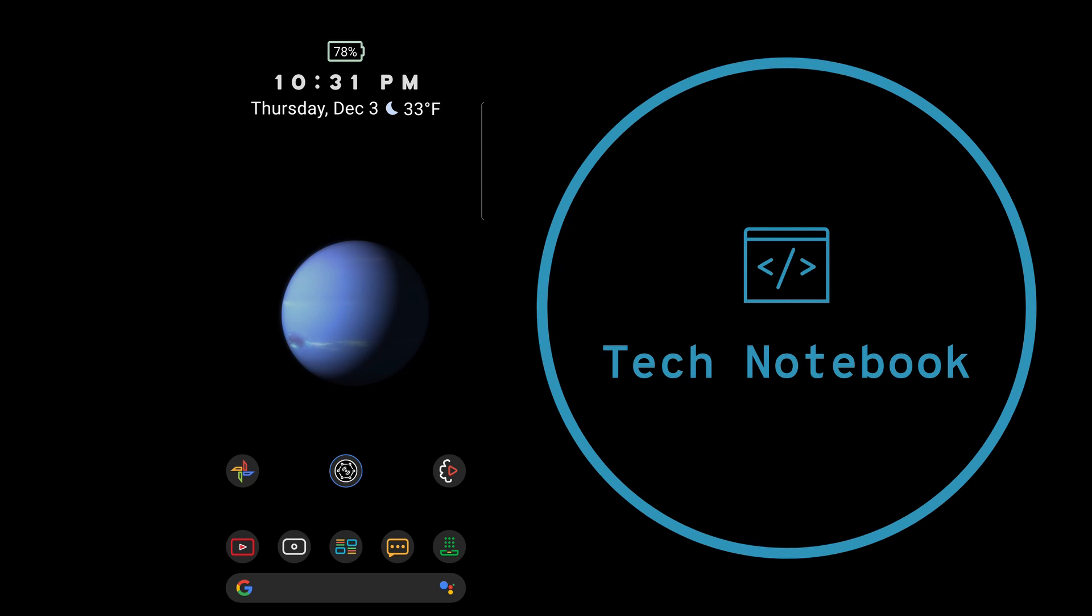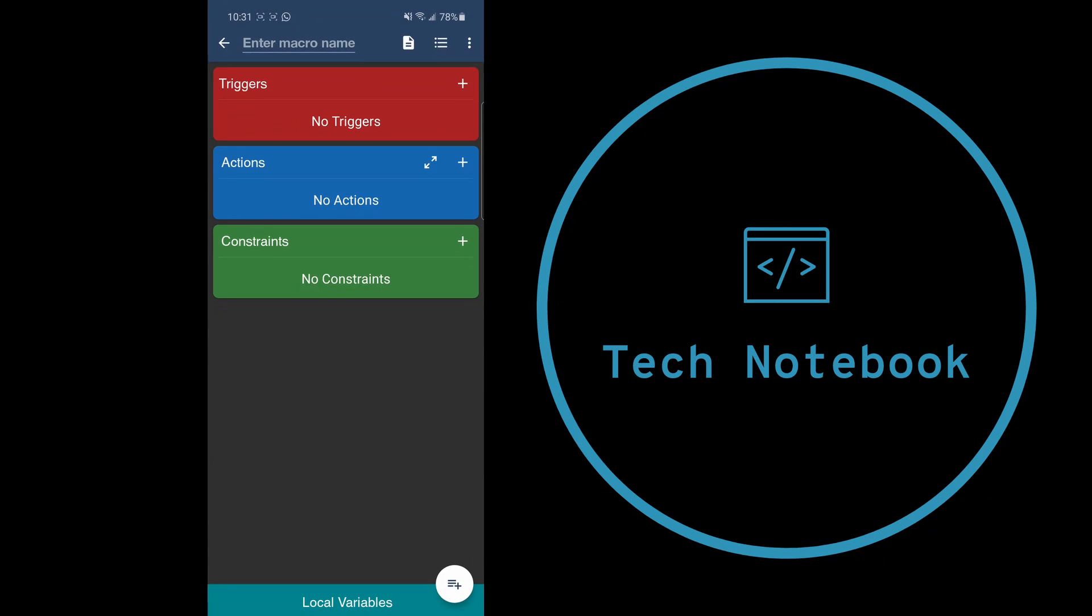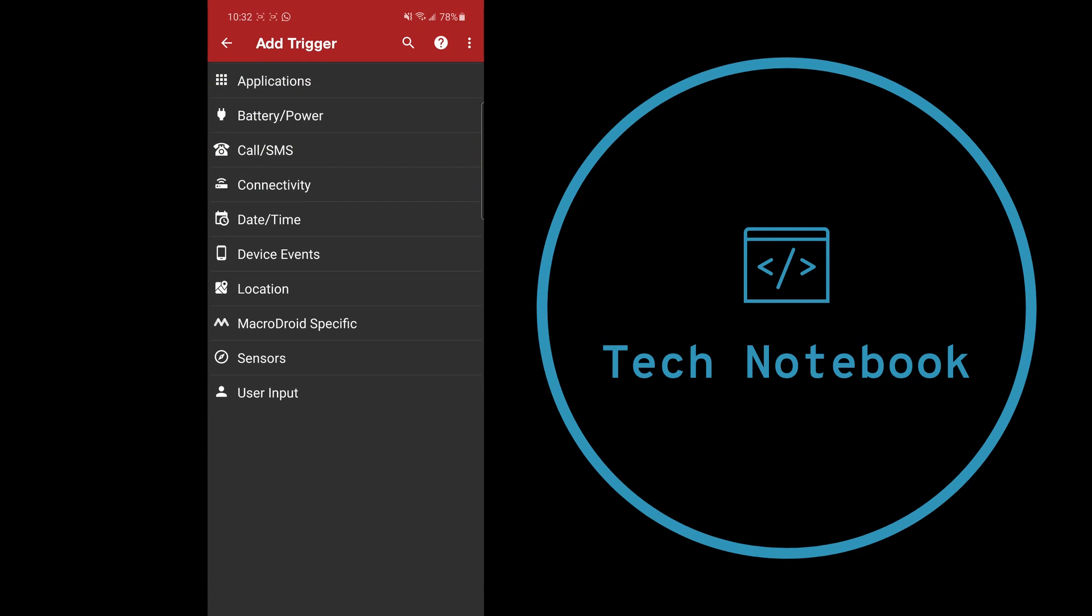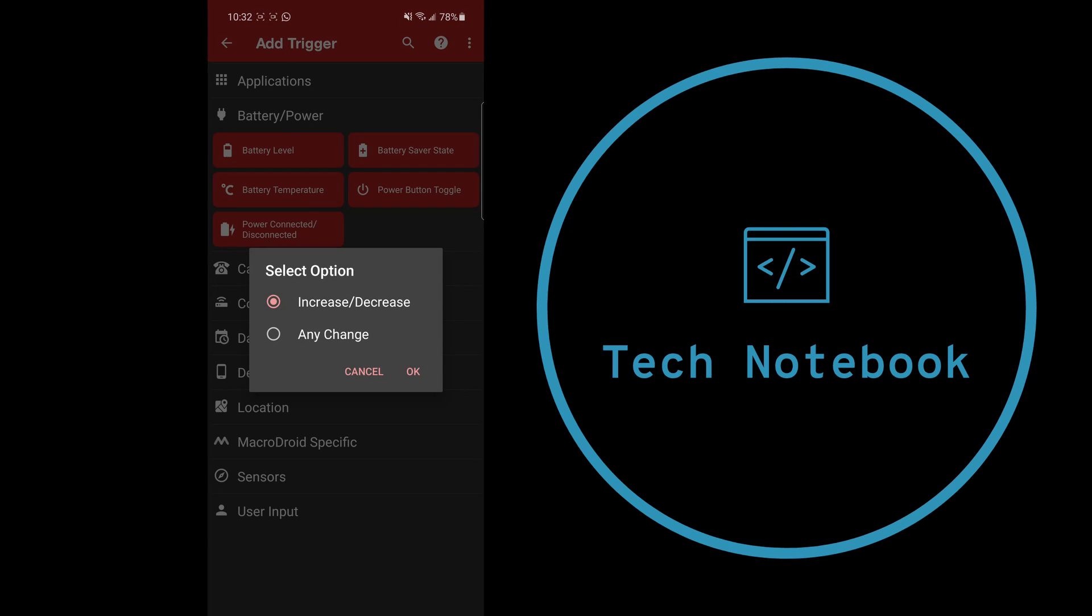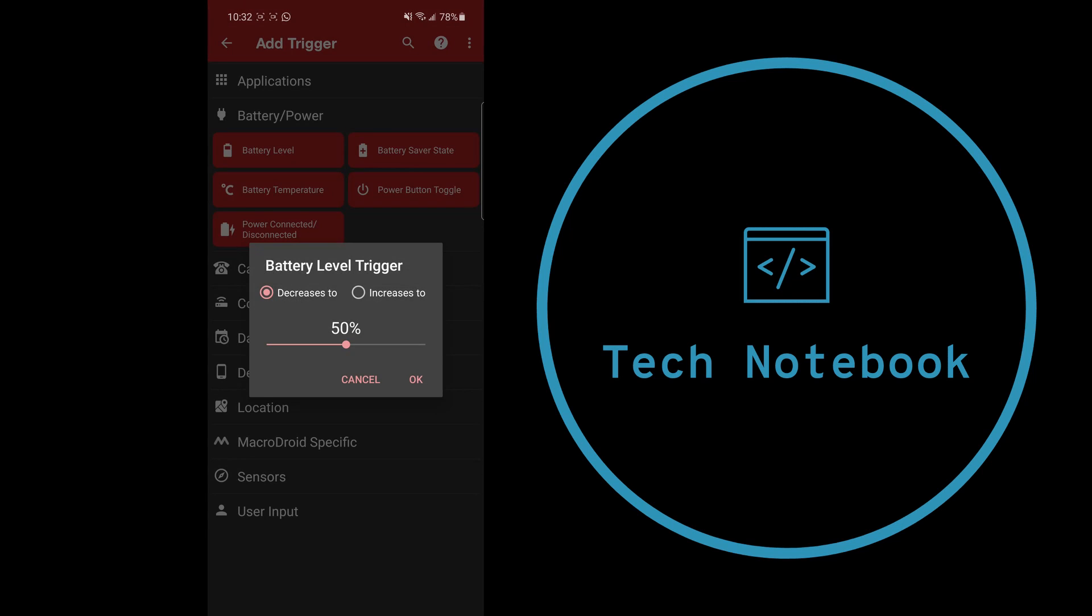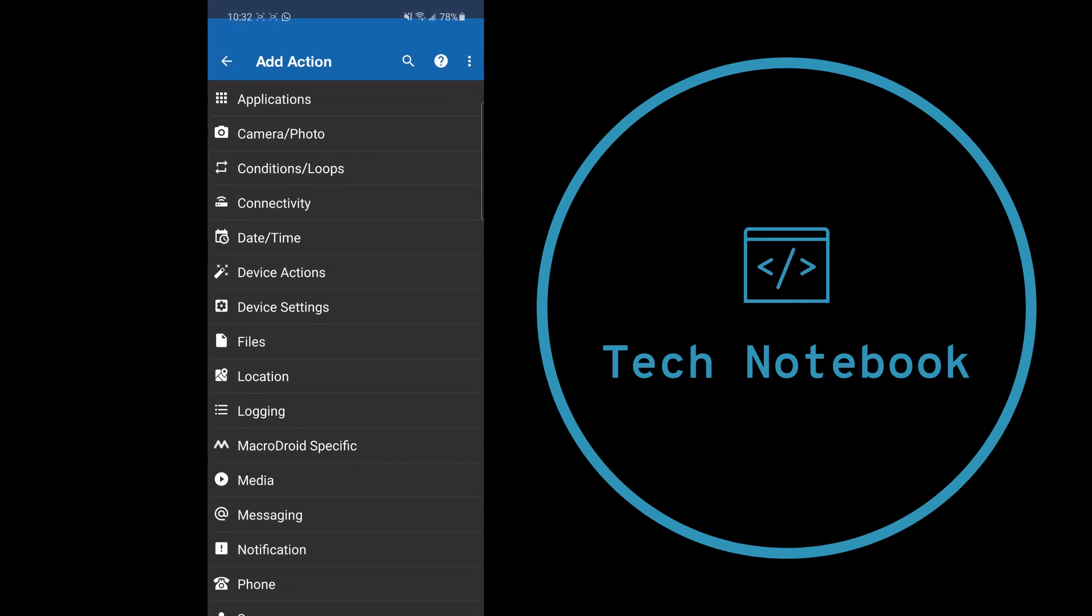We need to get back on our phone and open the MacroDroid app. Click add macro. Under triggers, go into the battery/power section and select battery level. Select 'increases to' and scroll this all the way up to the percentage you want. I'm setting it to 81%. Click OK. Now under actions, click the plus, hit the search bar, and type in 'web.' Select 'open website/HTTP get.'